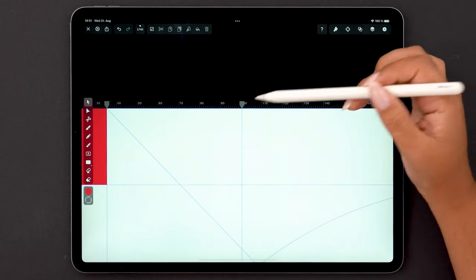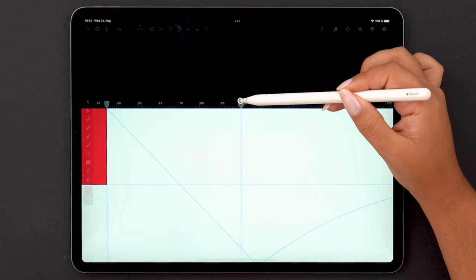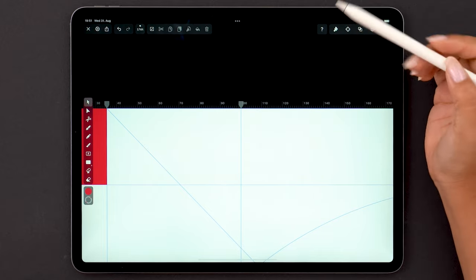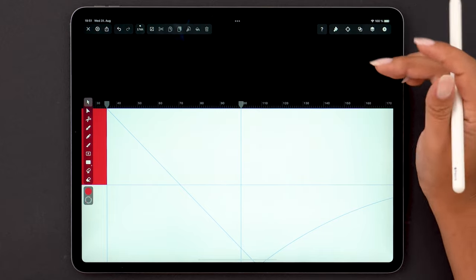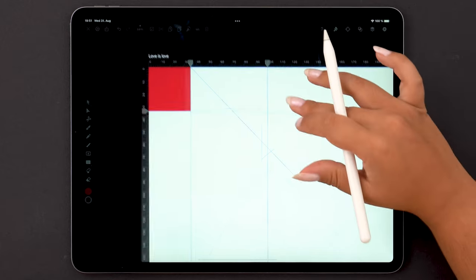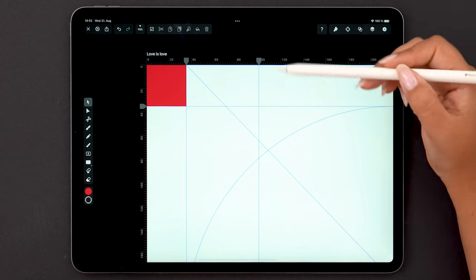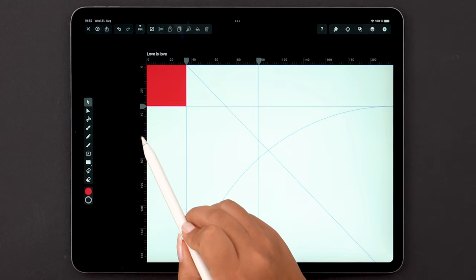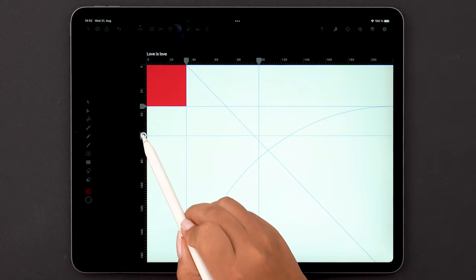And you can get super precise about this if you zoom in. These guides are very useful for geometric design or prints. The same process applies to creating a horizontal guide.